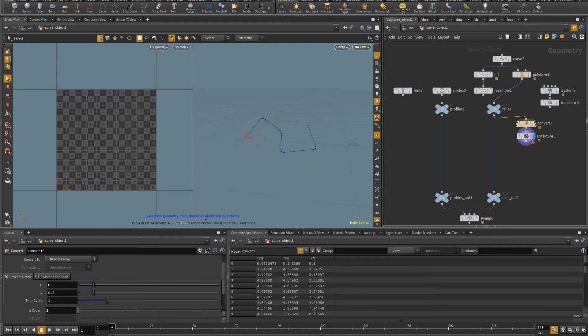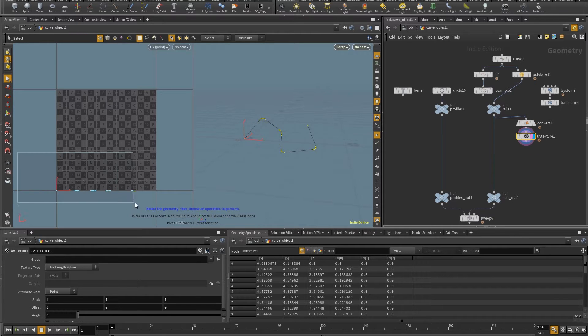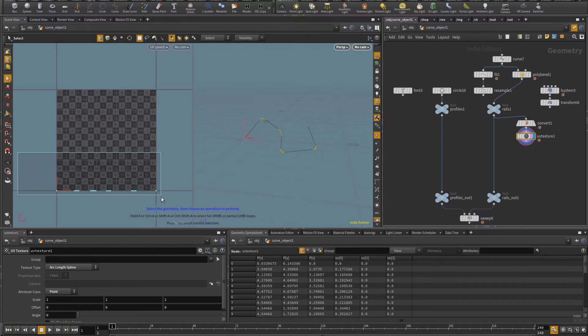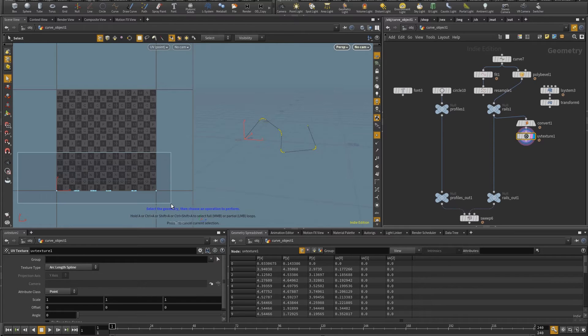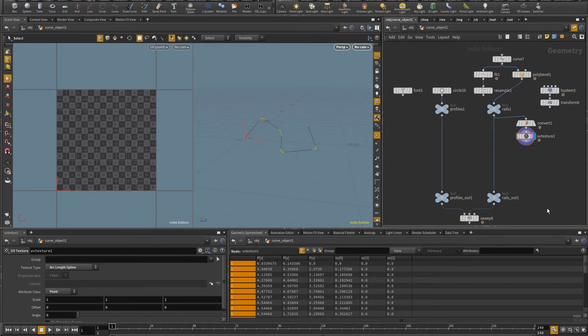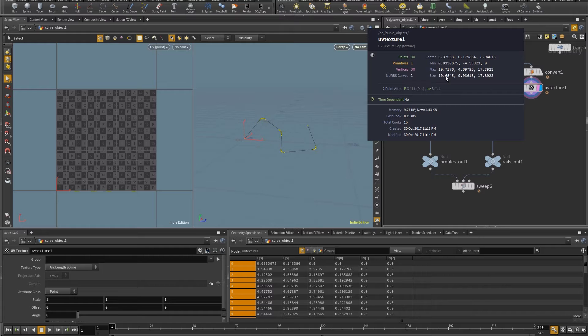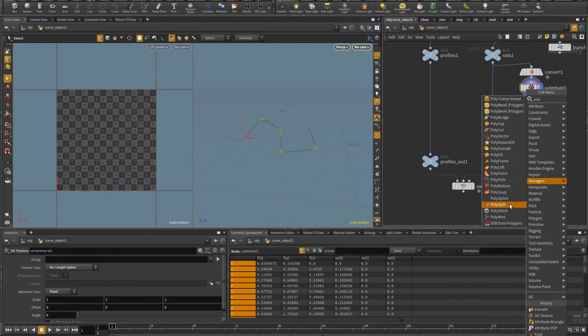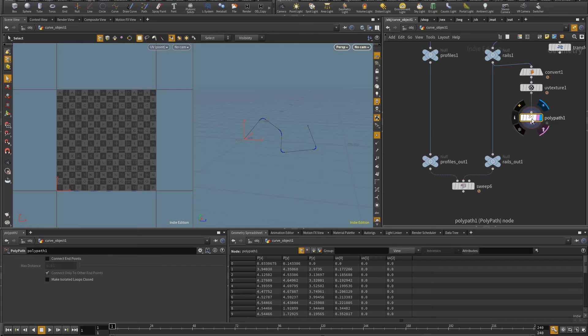Now, if I check again the UV texture, you'll notice that I'll have the points distributed on the U coordinate the same way that they are in the 3D view. So they are now sort of, the curve is sort of flattened, but it keeps the relative distances. So I want to plug this back into the sweep, but I have a NURBS curve and I need a polygon curve. I'm going to put a poly path SOP. And now I can plug this in here.